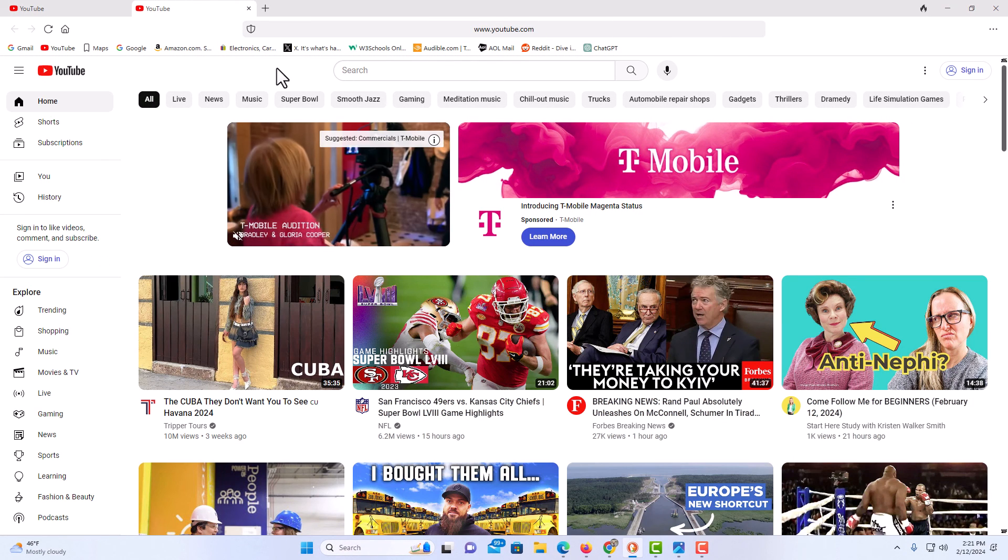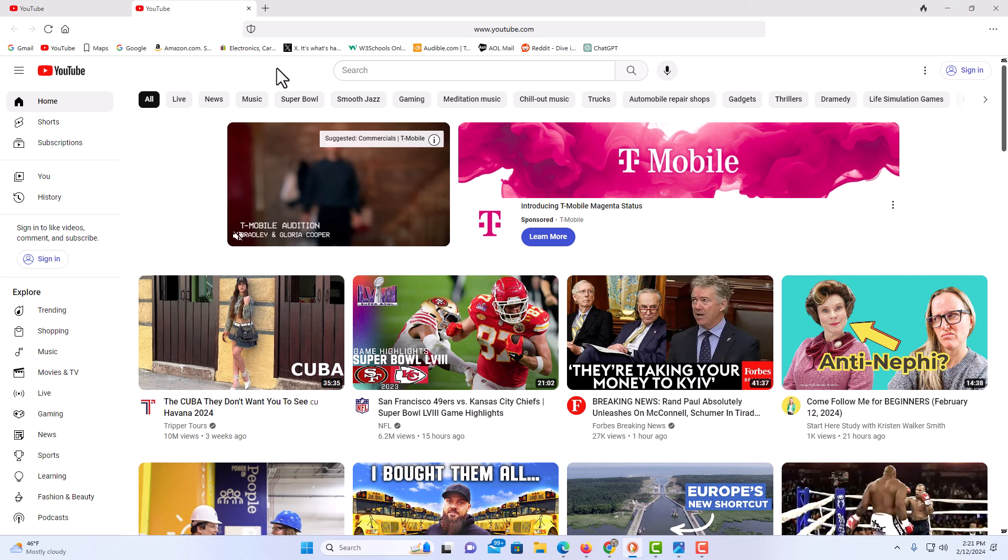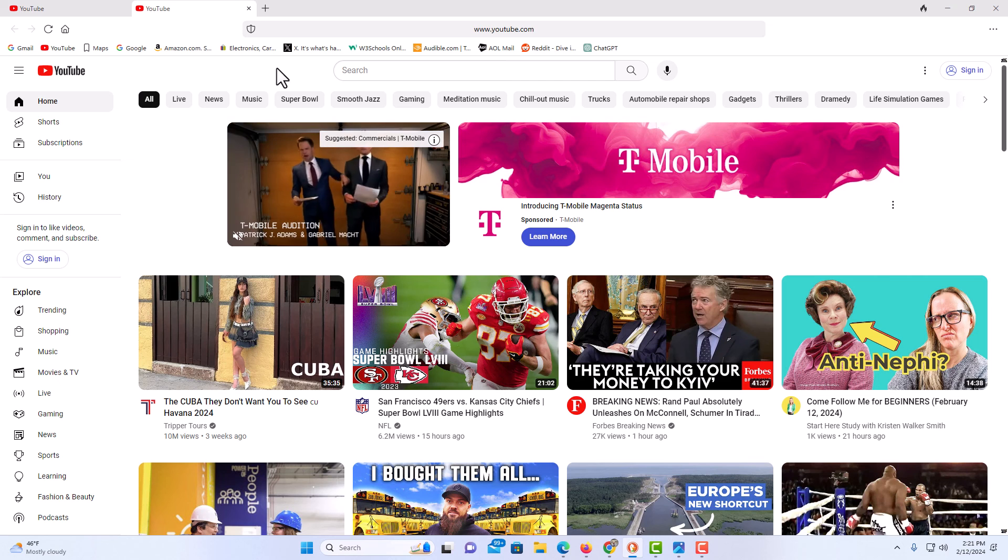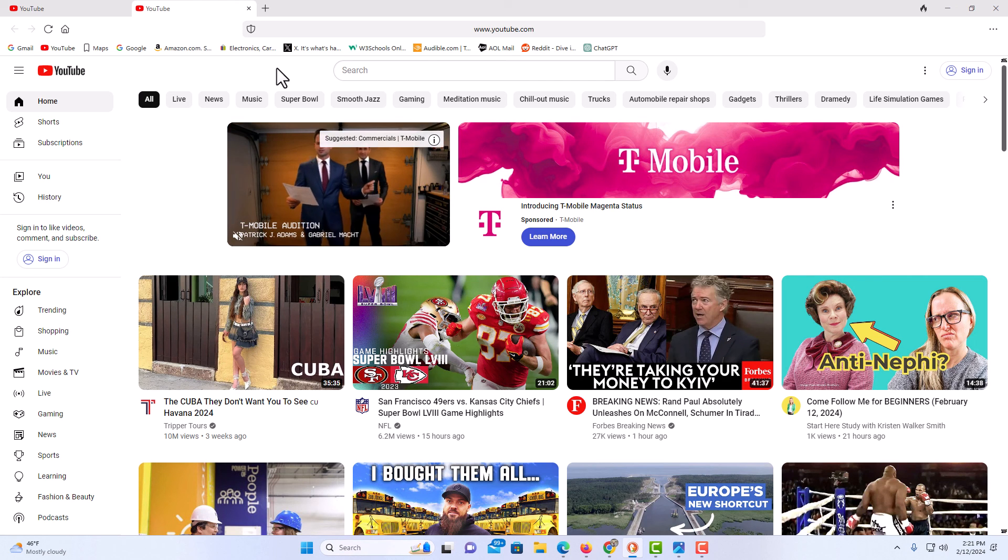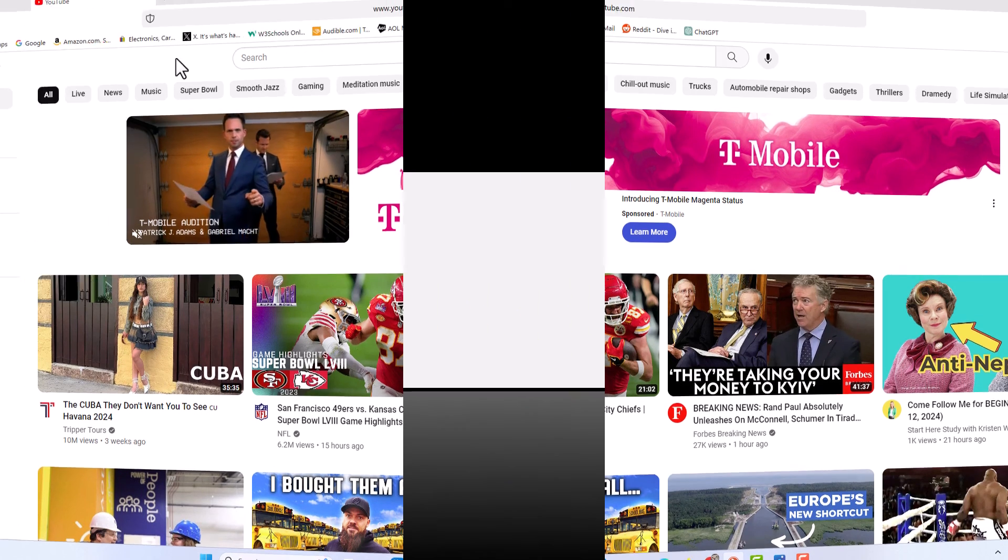And that is how to set a custom home page in the DuckDuckGo web browser. Thanks for watching.